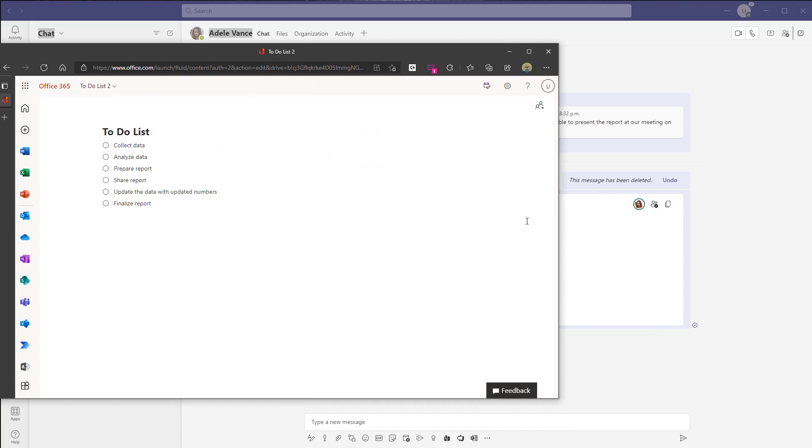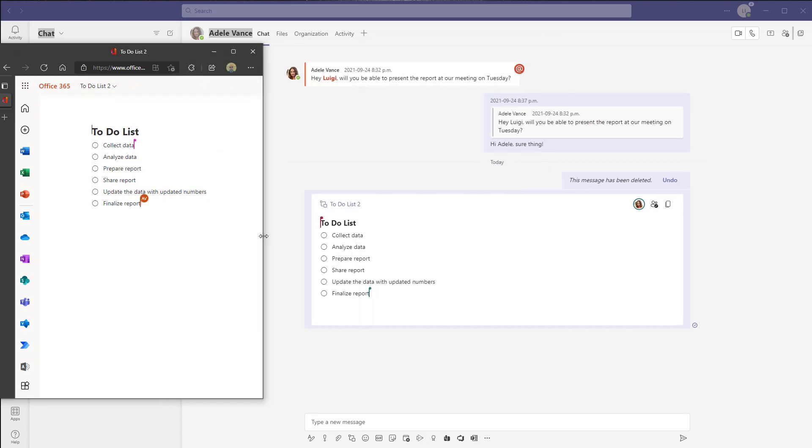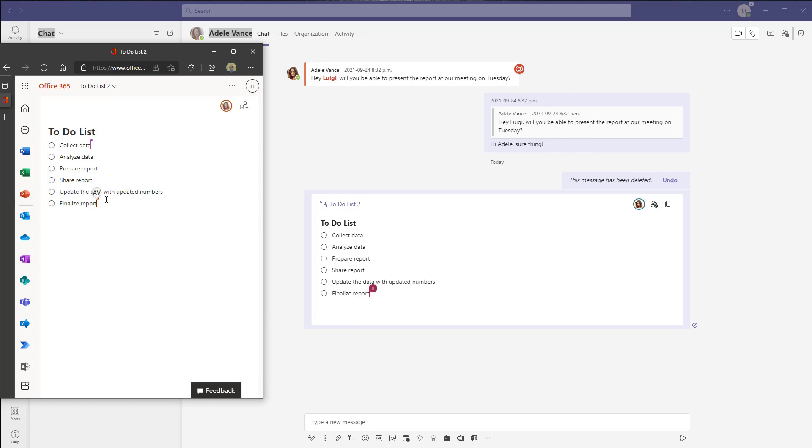And I will just move my browser out of the way and so again you're going to see the other individuals in this document in real time and if I go ahead and contribute to this list from my browser you can see the changes happening in real time.